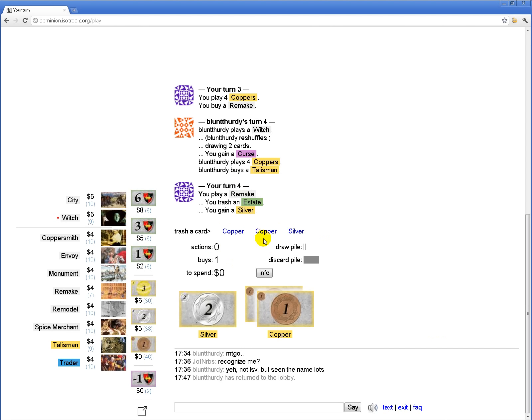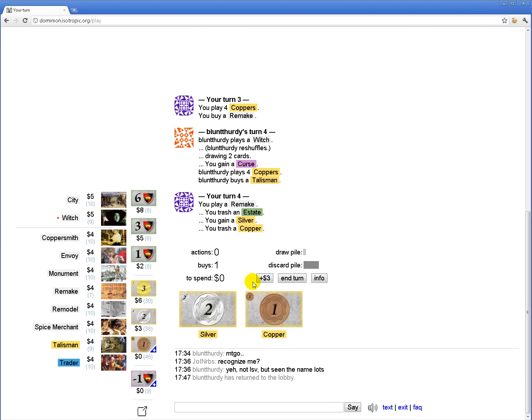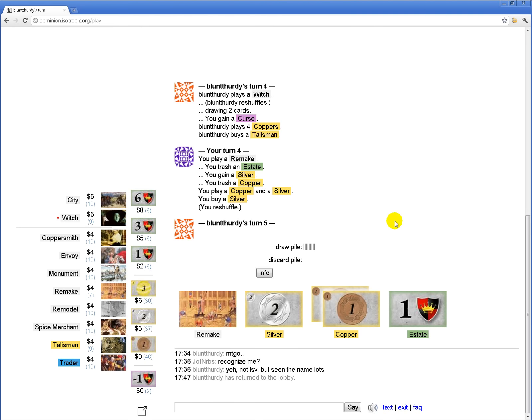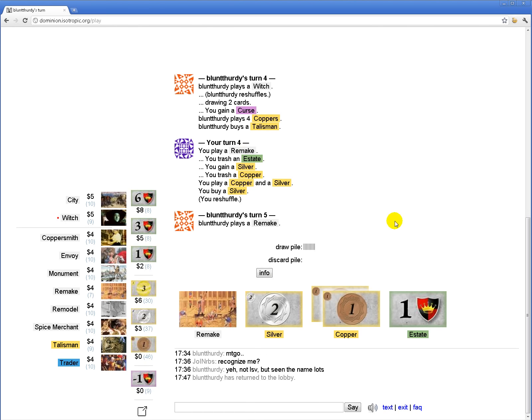So I can trash the silver and get a 4 in my deck and one less silver. I can trash a copper and buy a silver. I think since I want to hit 5, I'm gonna do it this way.